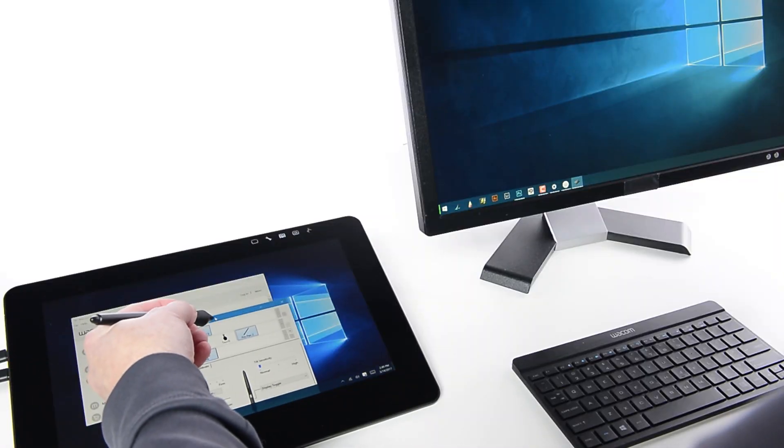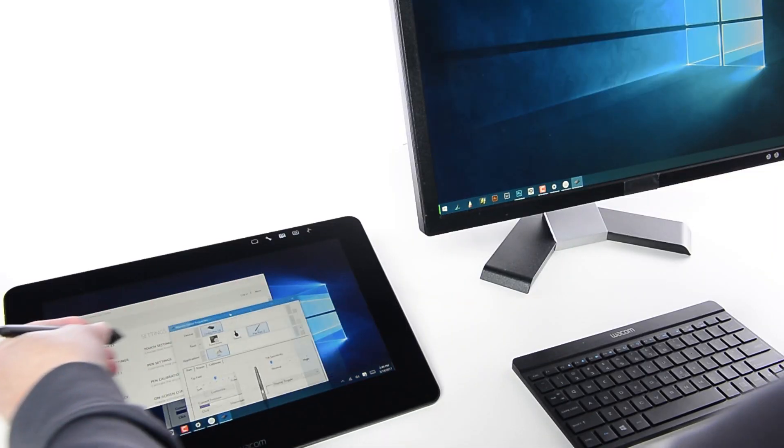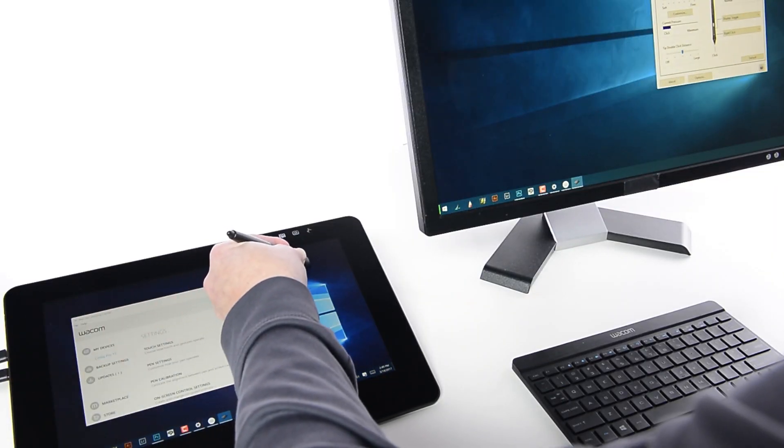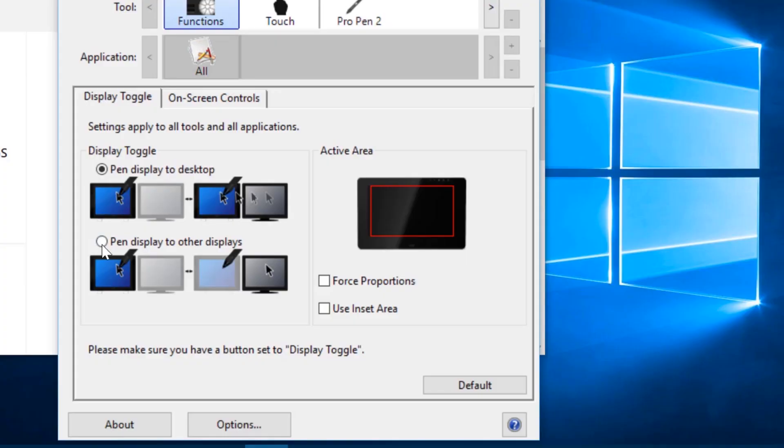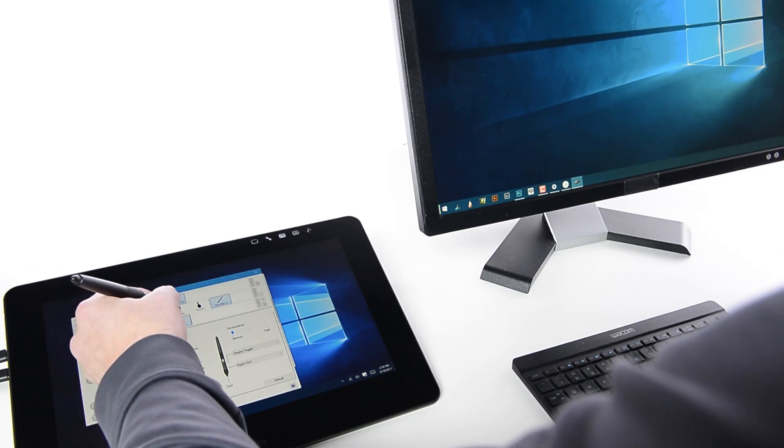Pressing this switch will now map the pen to the entire desktop until it's pressed again. To have it only mapped to the Cintiq Pro or the other display, independent of one another,